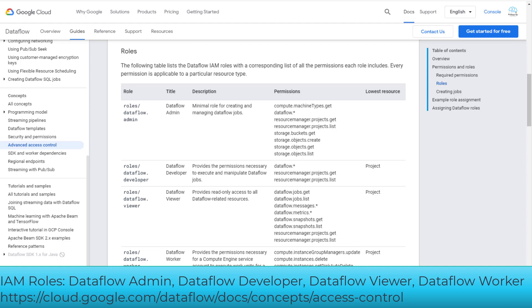Dataflow Admin: full pipeline access plus machine type and storage bucket configuration access. Dataflow Developer: full pipeline access, no machine type or storage bucket access. Dataflow Viewer: read-only access to all Dataflow related resources. Dataflow Worker: specified for service accounts to execute work units for a Dataflow pipeline.